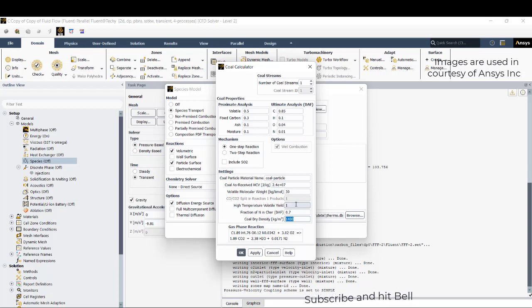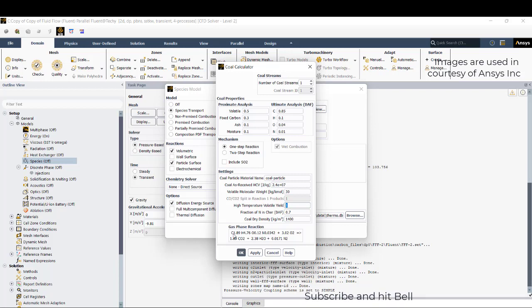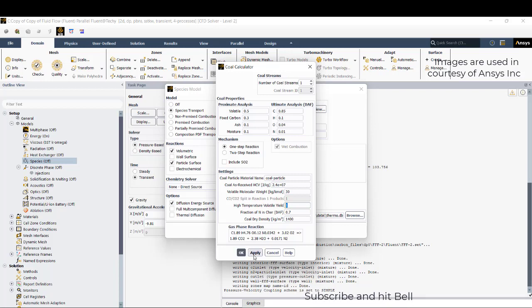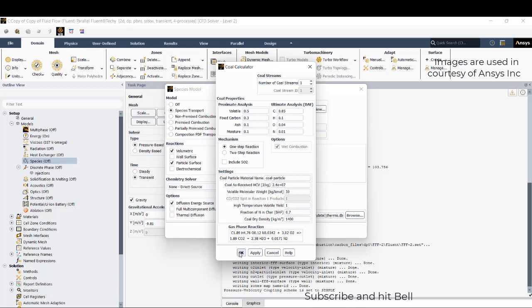And the high temperature volatile yield is 1. So this is the volatile material what you can see. I'll just click on OK.